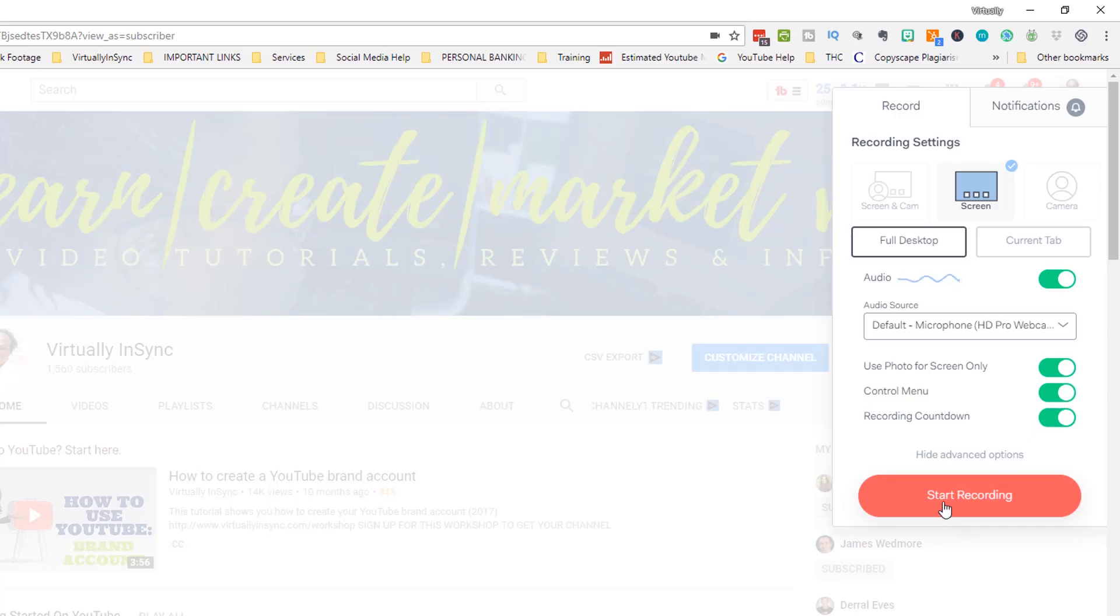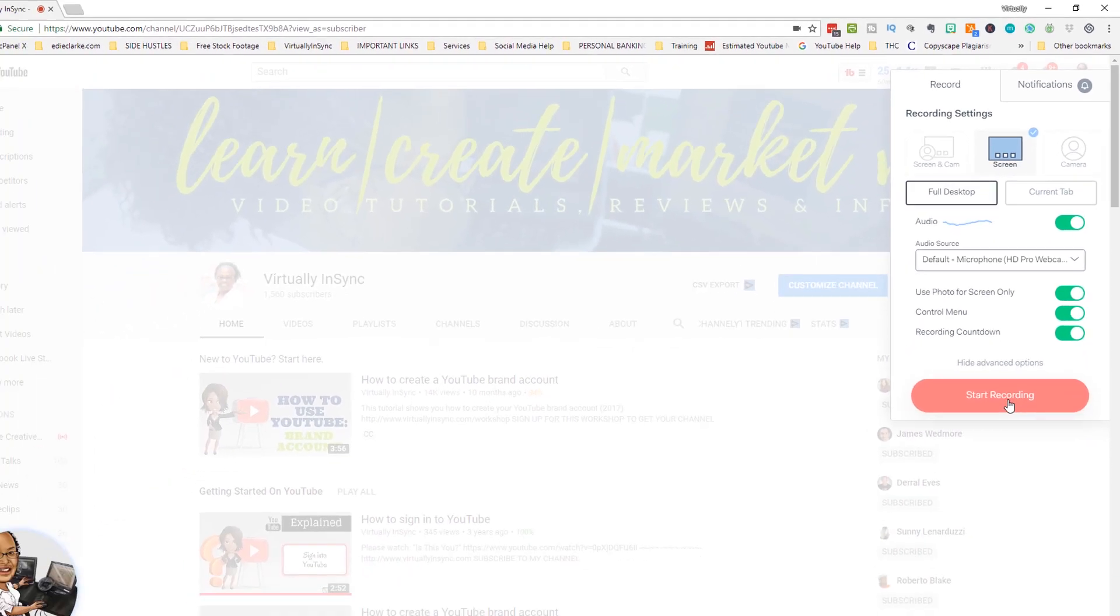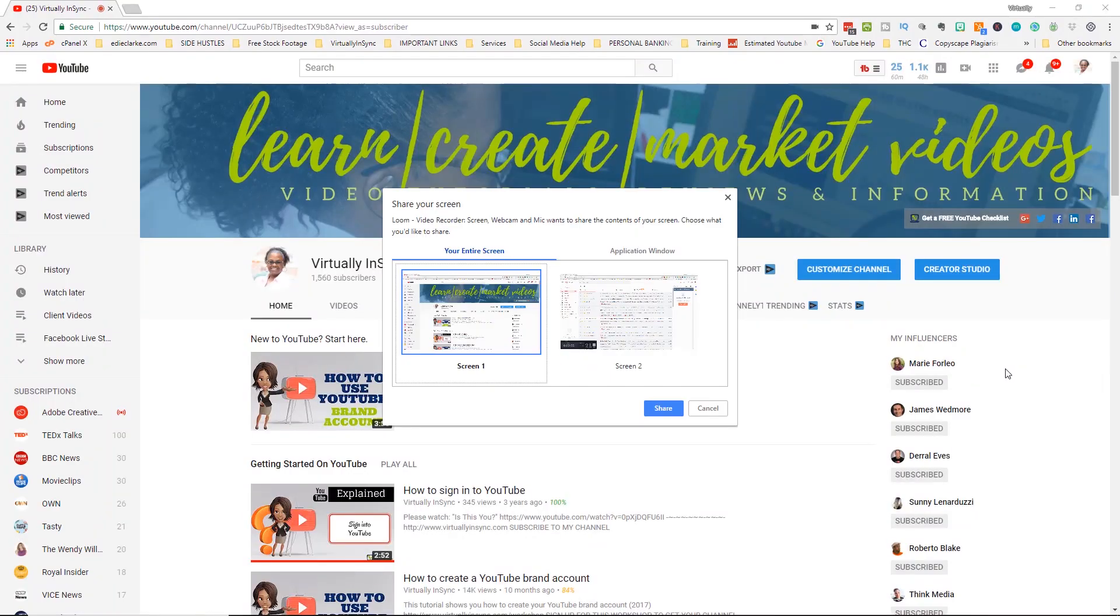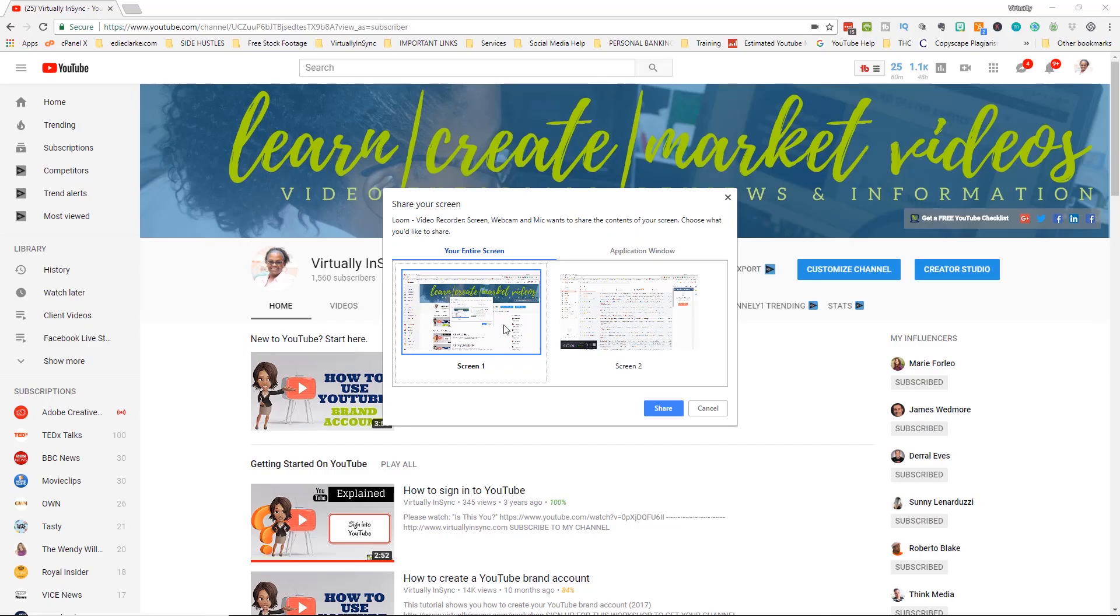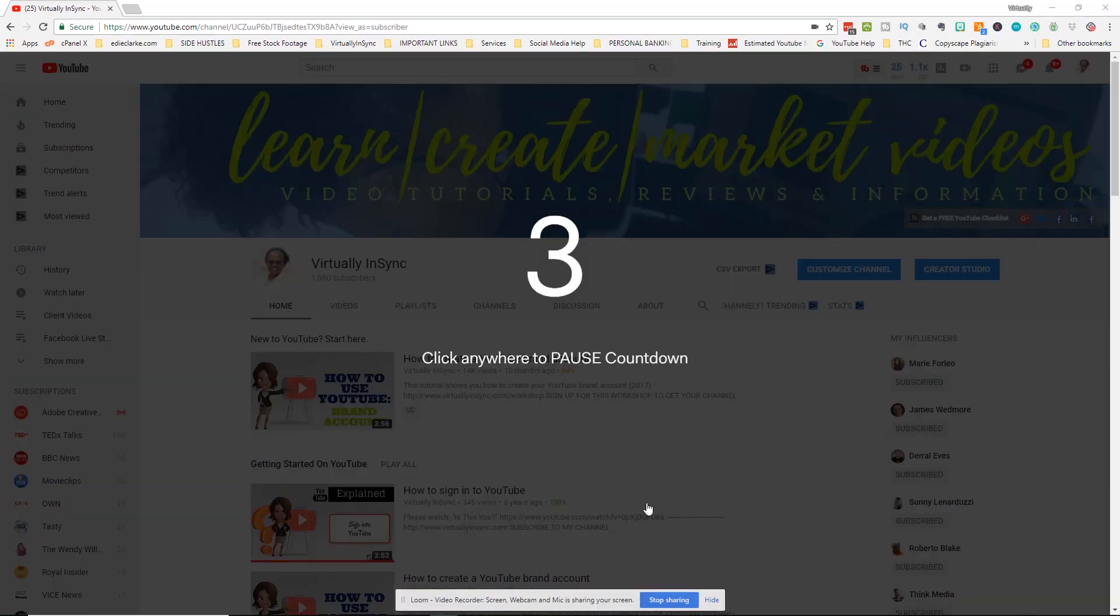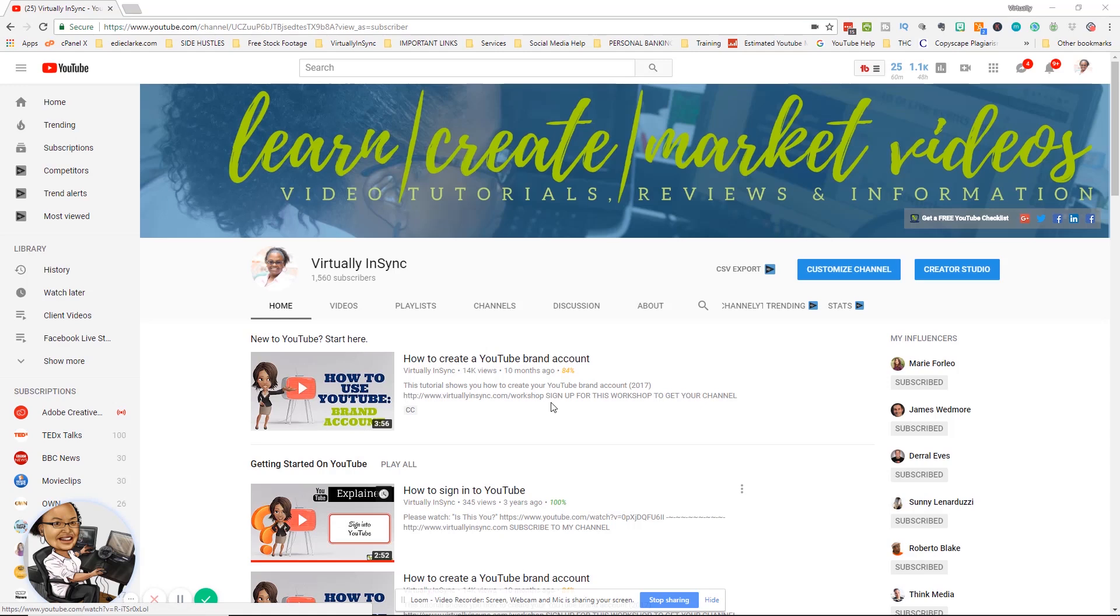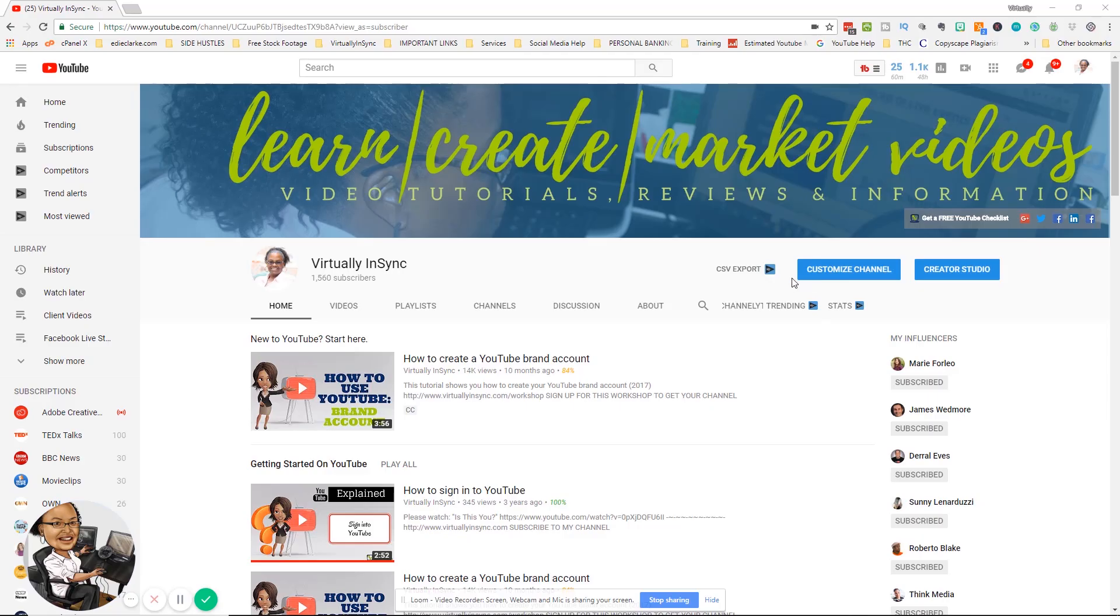When you are ready all you need to do is click on start record. It will then ask you what screen do you want to record? Do you want to record the entire screen or do you want to record an application window? If you then say I want to record this entire screen, you click share. It gives you a countdown. You see that your image down here pops up and now we're actually recording. You can then go ahead and do your tutorial or whatever your walkthrough is. When you are finished you can then just click the check button and that stops your recording.